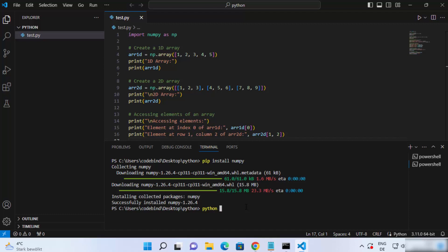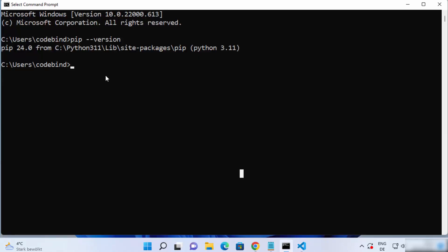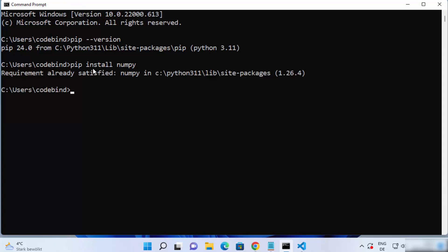The error I was seeing earlier is now gone. I can even run this script by writing python followed by the name of my script, which is test.py, and press enter — the script runs successfully. You can install any pip package on your Windows operating system using the terminal. Just write pip install and the package name, and it's going to work. This is how you can set up pip on your Windows operating system. I hope you enjoyed this video and I'll see you in the next one.